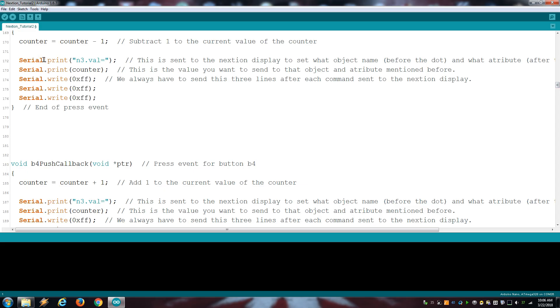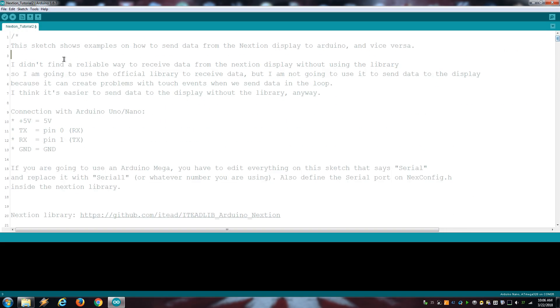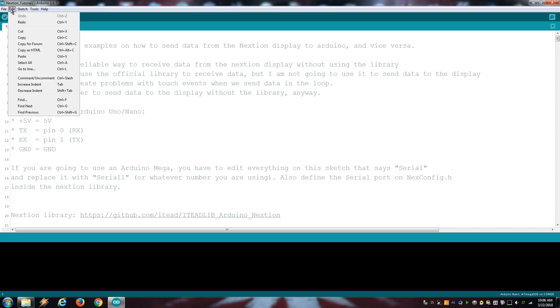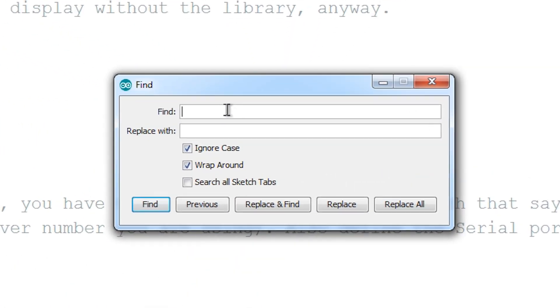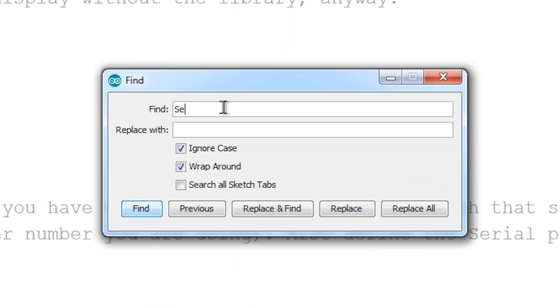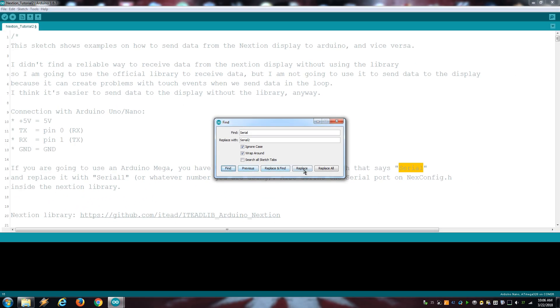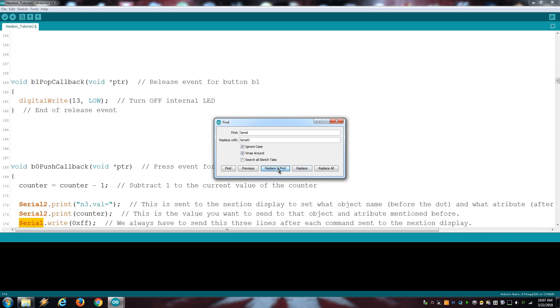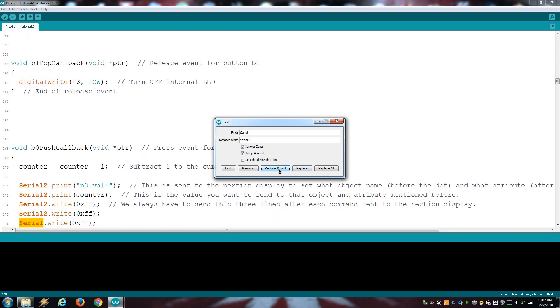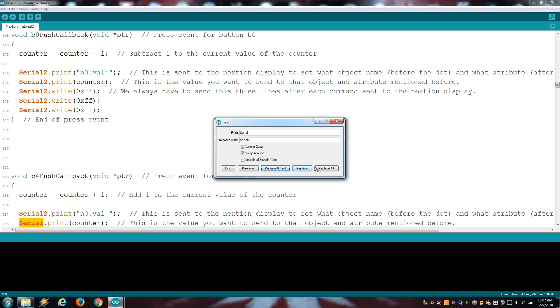An additional step that you need to do if you're using the Arduino Mega is to make sure the sketch uses the same serial number for the display. If you're using one of my examples, you just have to edit every part where it says serial and replace it with serial 2 with the S uppercase. Use the Find tool to do this easily.